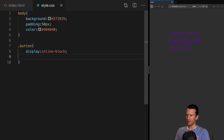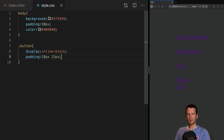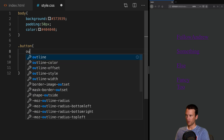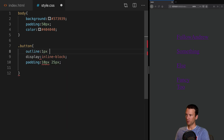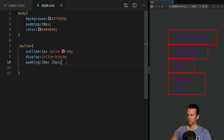Let's go ahead and set the padding on these. We're going to set padding to 10 pixels, 25 pixels — that's 10 on the top and bottom, 25 on the left and right. And just so we can see these, we're going to go ahead and set the outline to 1 pixel solid red, which just shows you the dimensions of these buttons as we're fleshing them out.